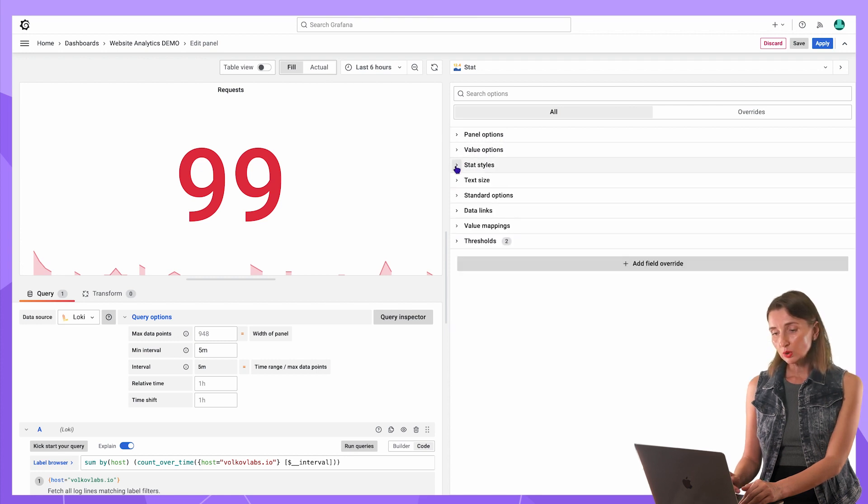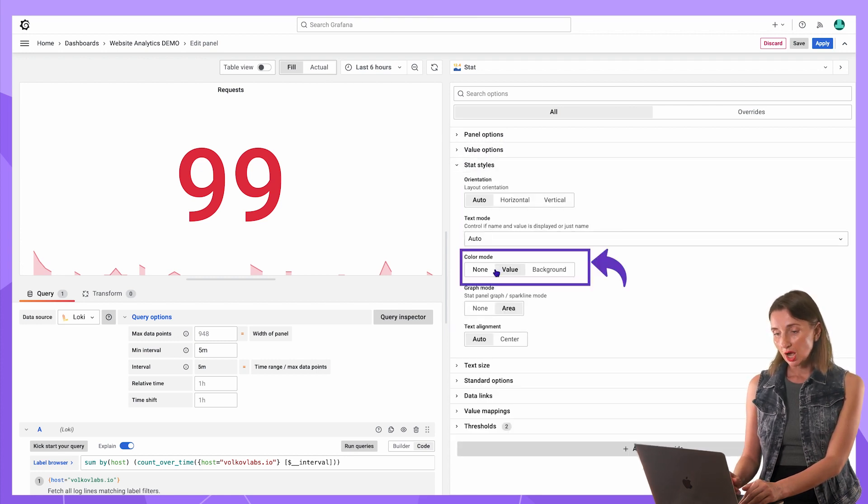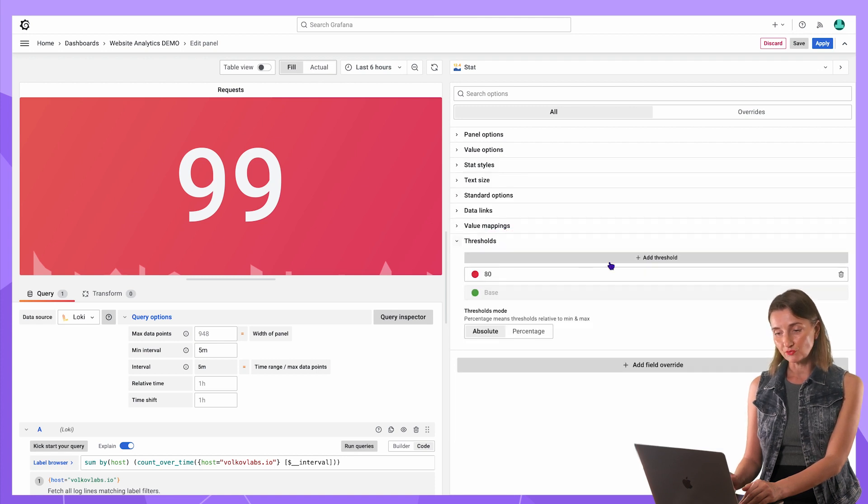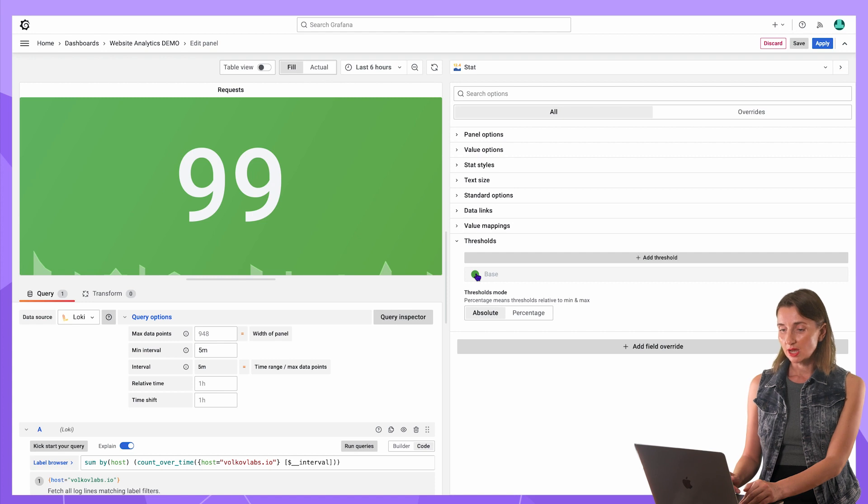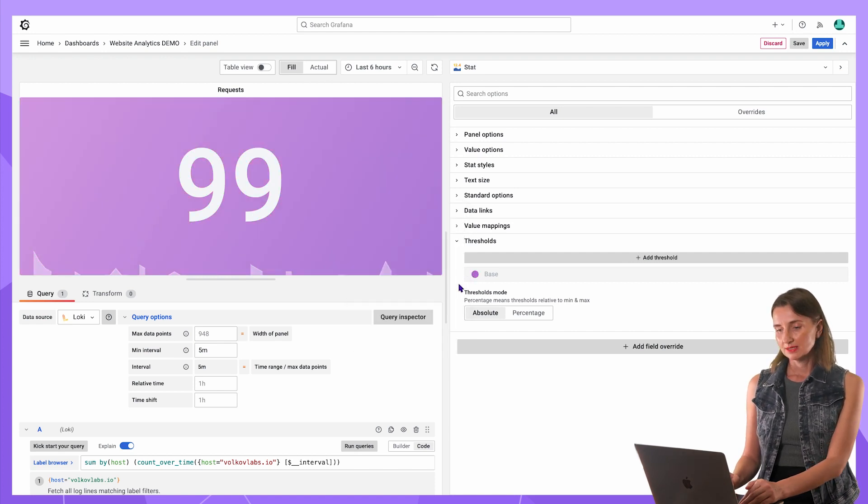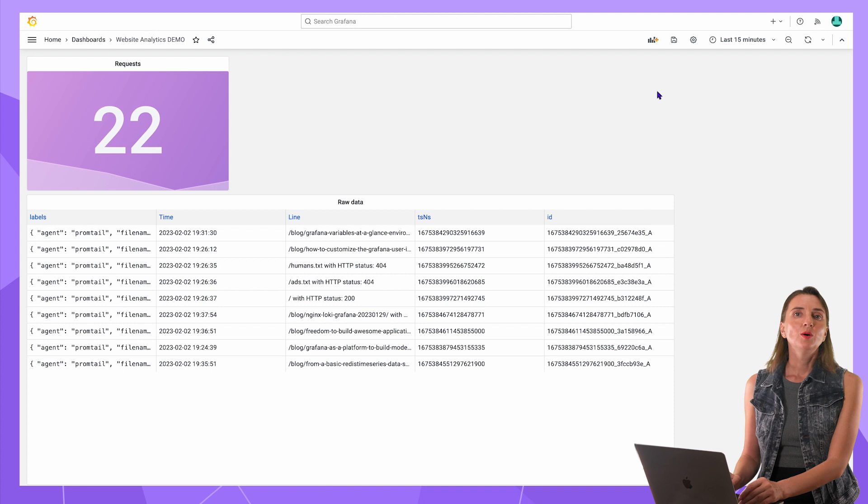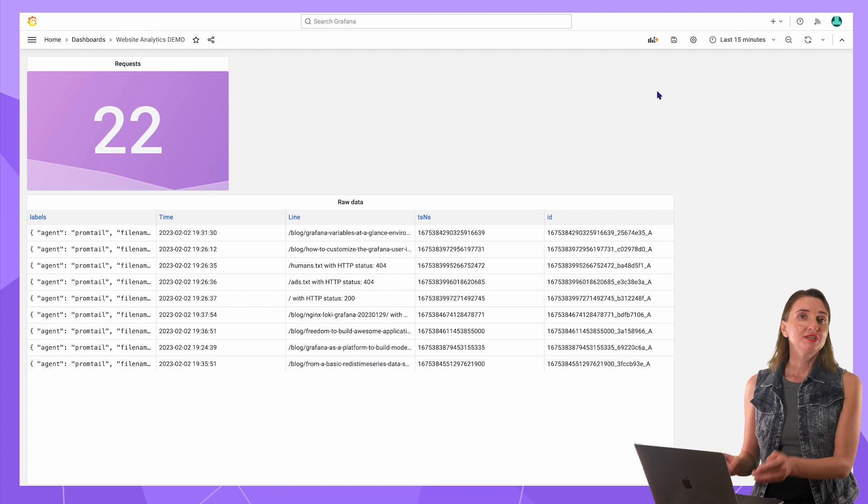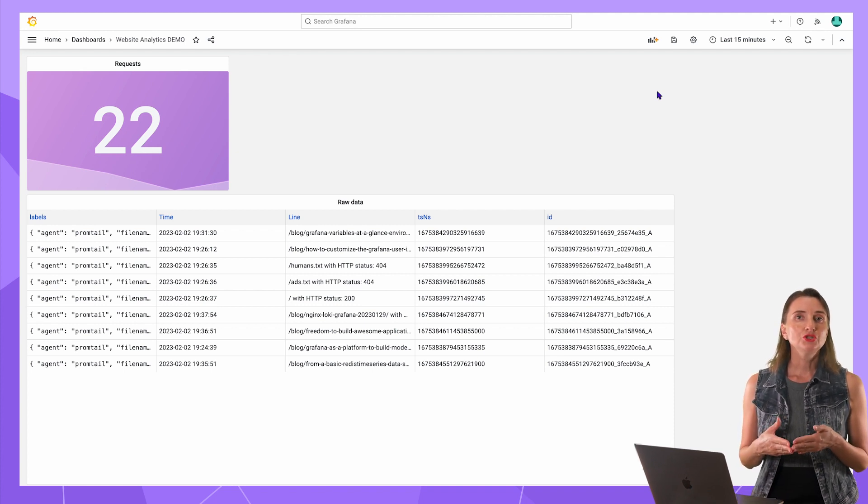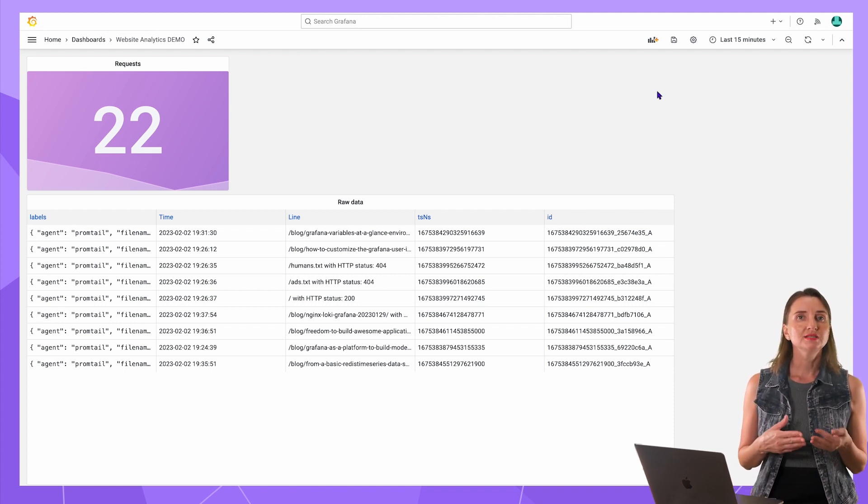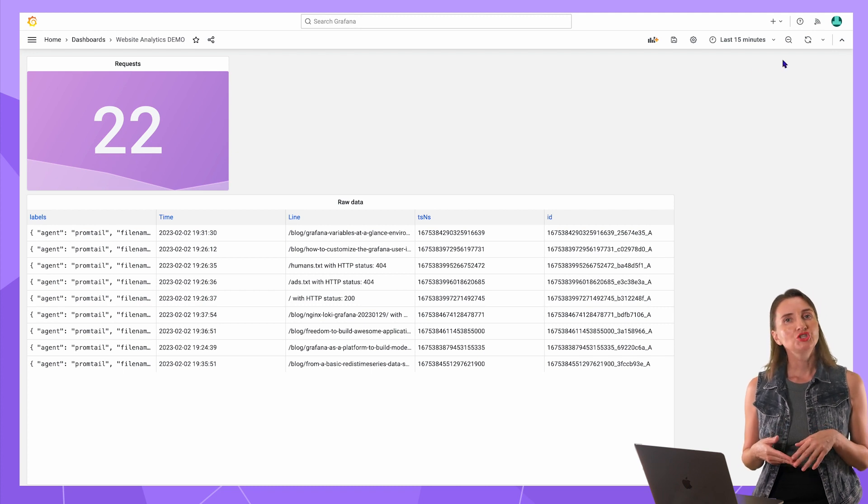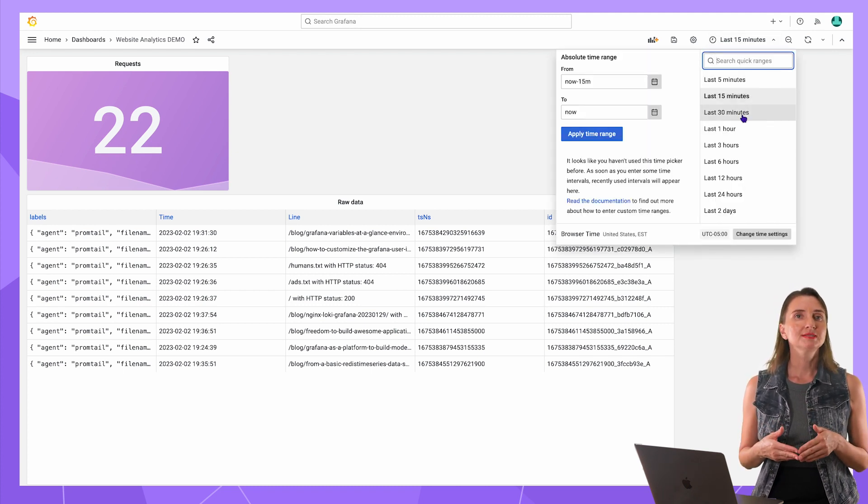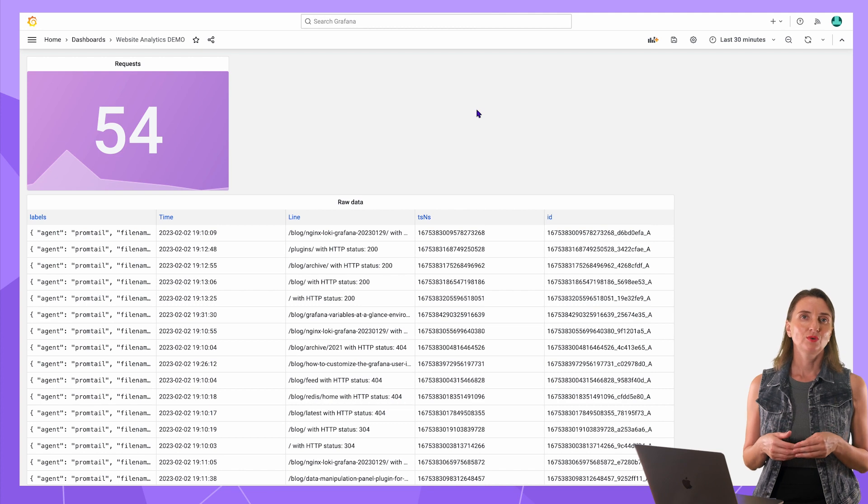Now I will work on the appearance. Change the color mode to background and in the thresholds, I remove the default setting. Keep the base and select a nice purple color. Save, apply. My first is done. We got 22 requests during the last 15 minutes and if I change the range to 30 minutes, then 54 requests.